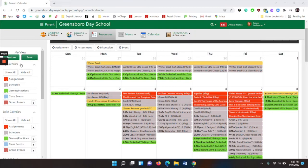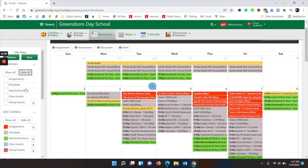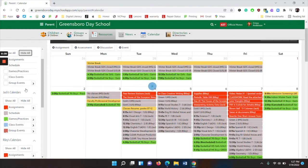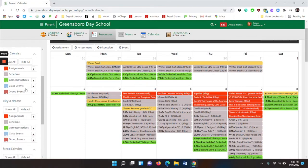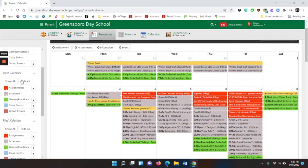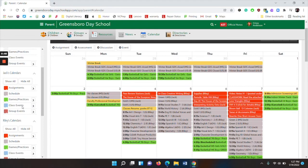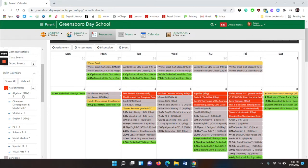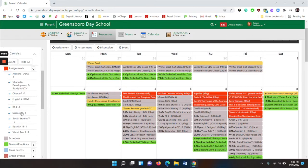First, you have My Calendars, and as a parent, you probably don't have assignments, so you can hide all. Beneath that are the calendars of your children, and here you can choose Assignments, Schedule, Games and Practices, Class Events, and Group Events. If there is an arrow pointing to the right, that means that you can also drill down to more detail.